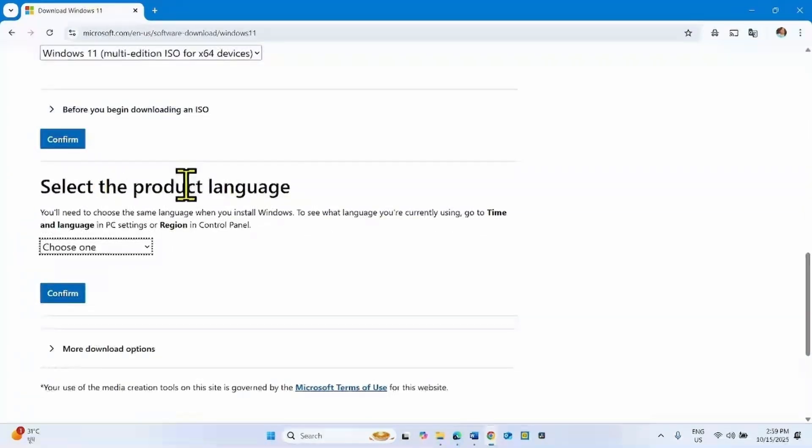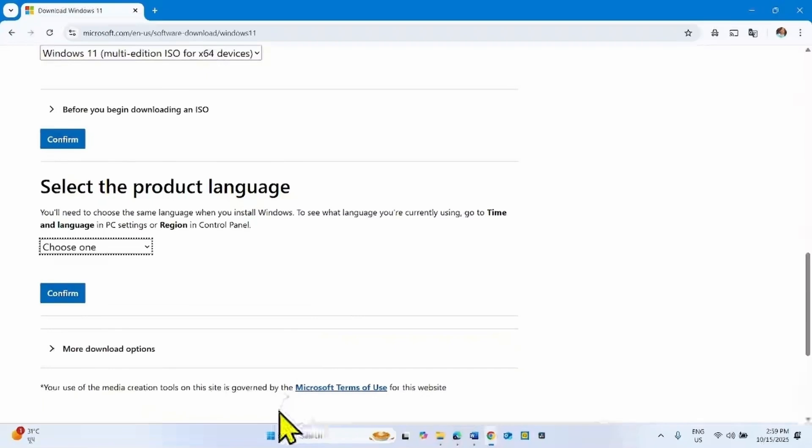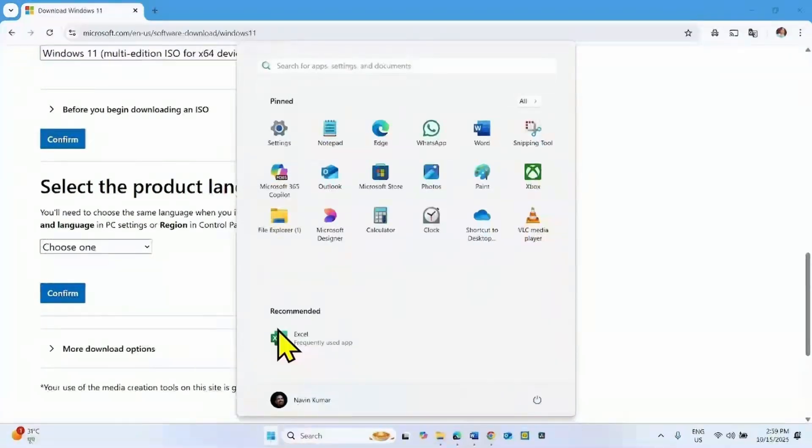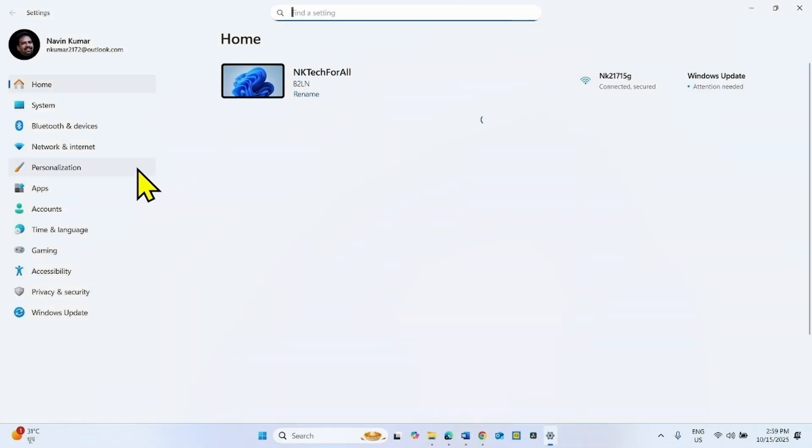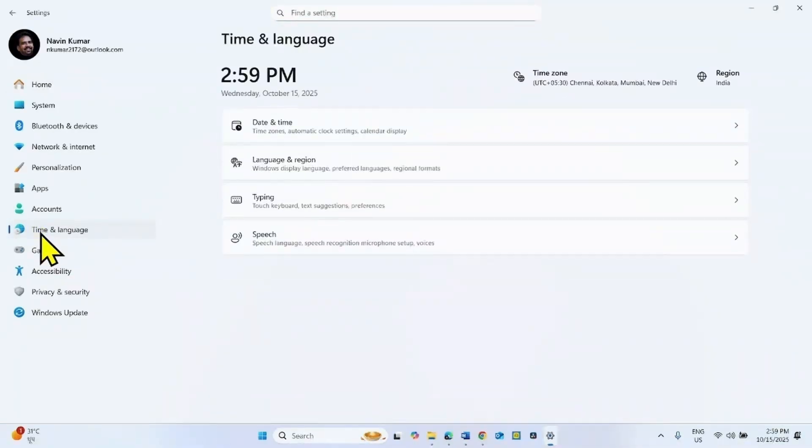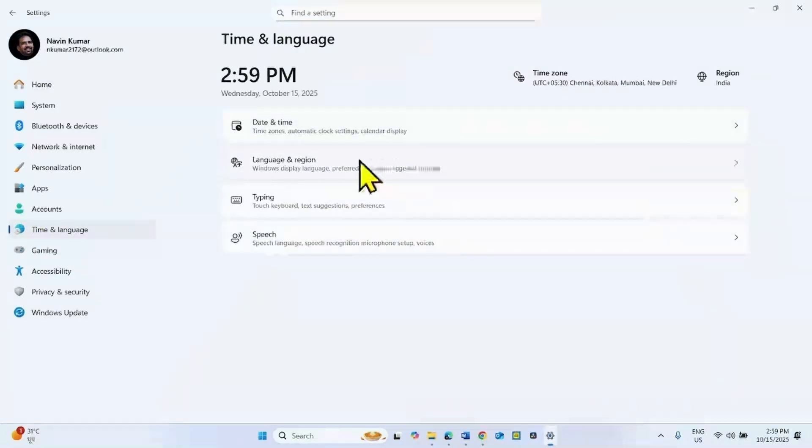Now we need to select the product language. So click on start, select settings, go to time and language, click on language and region.